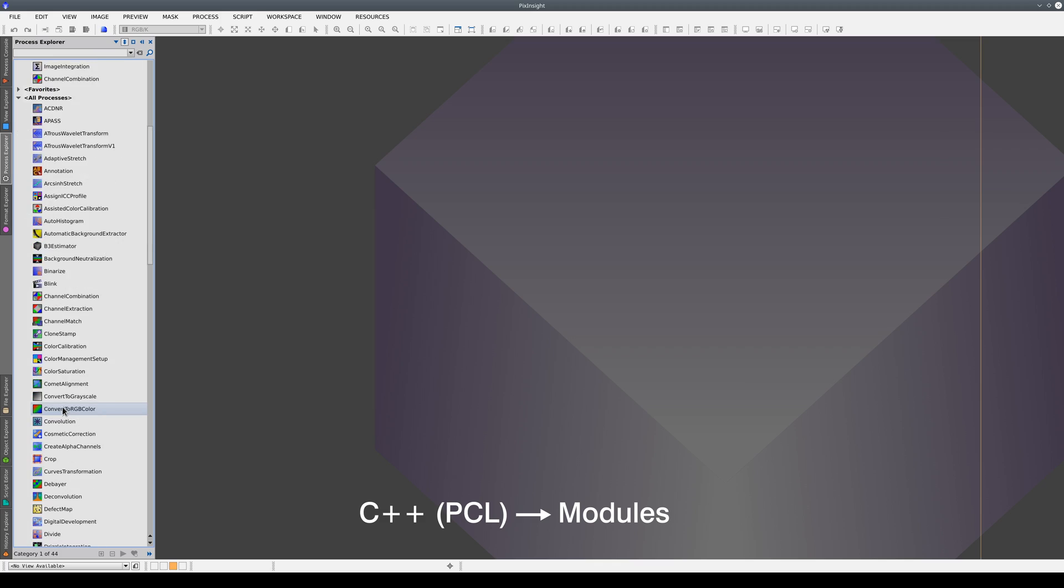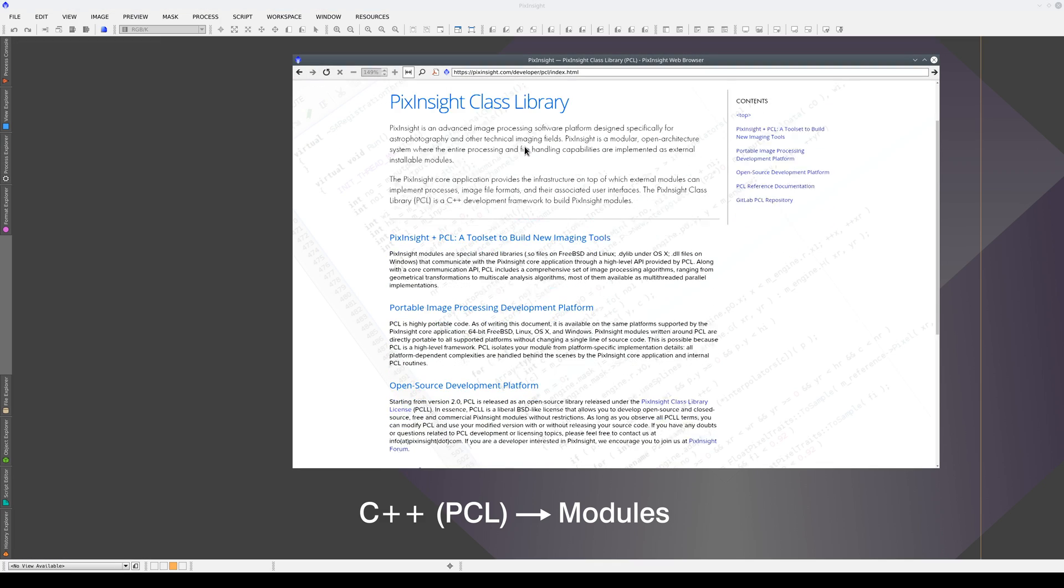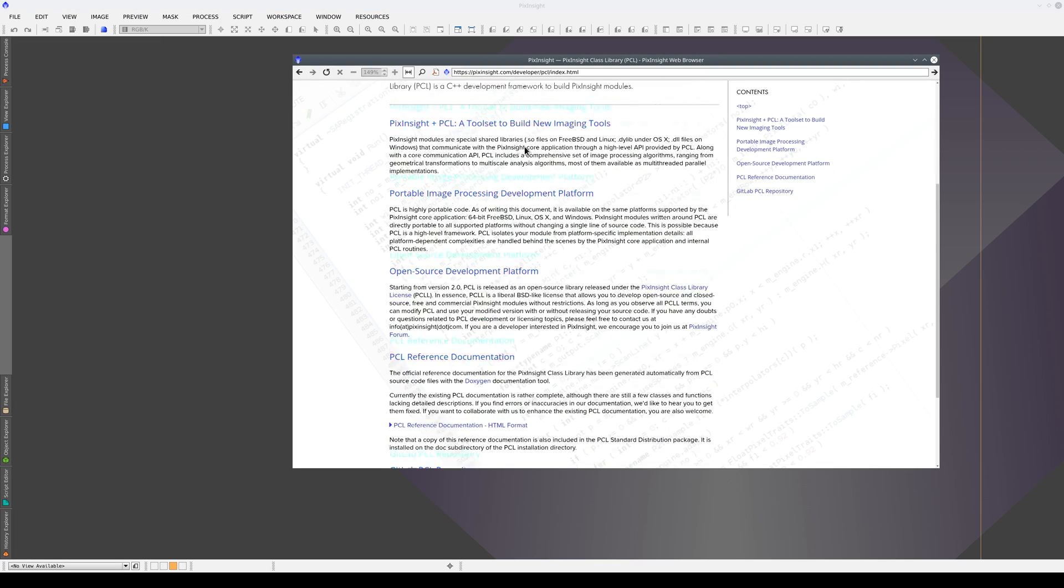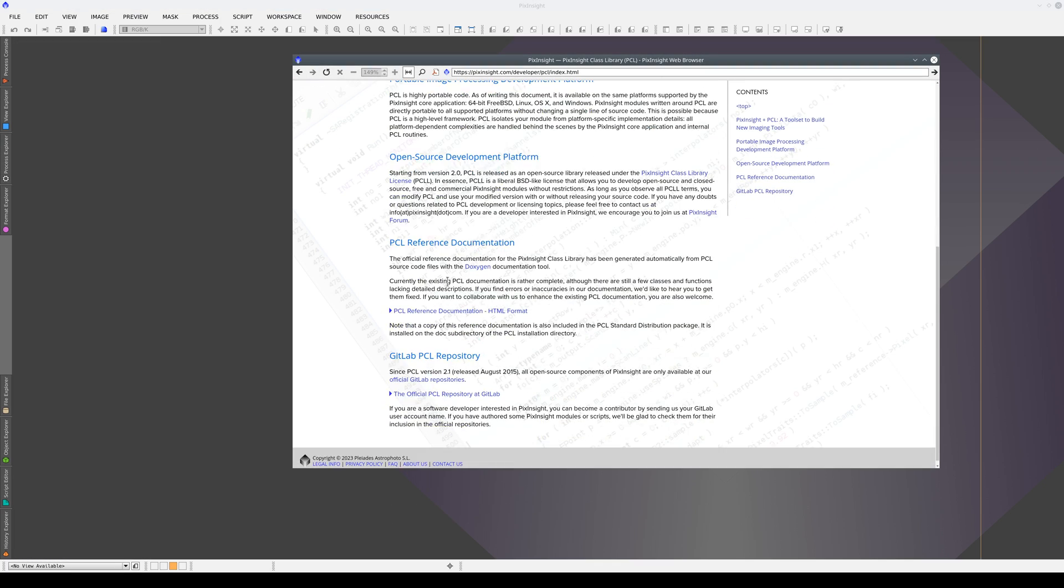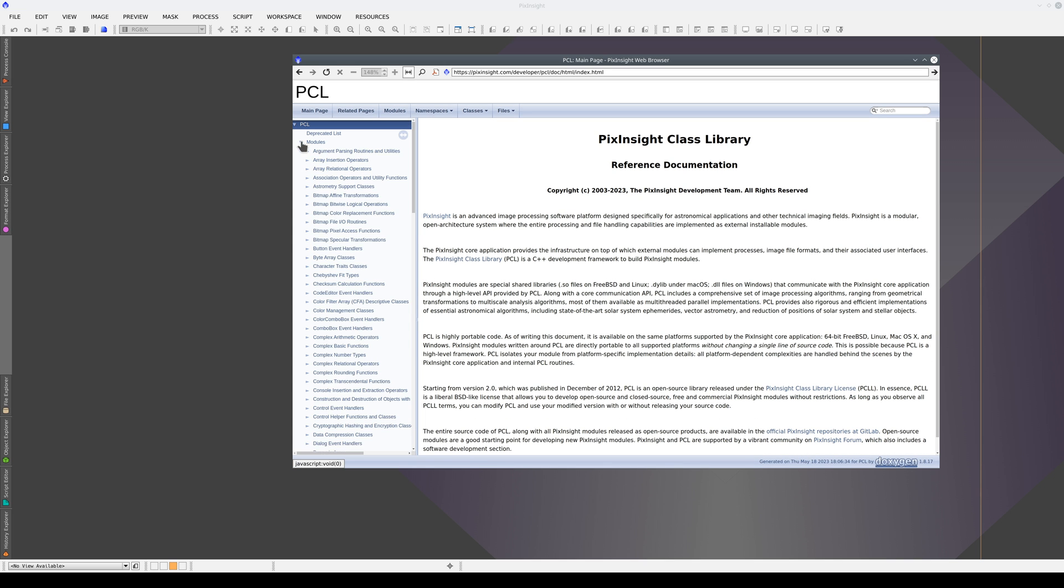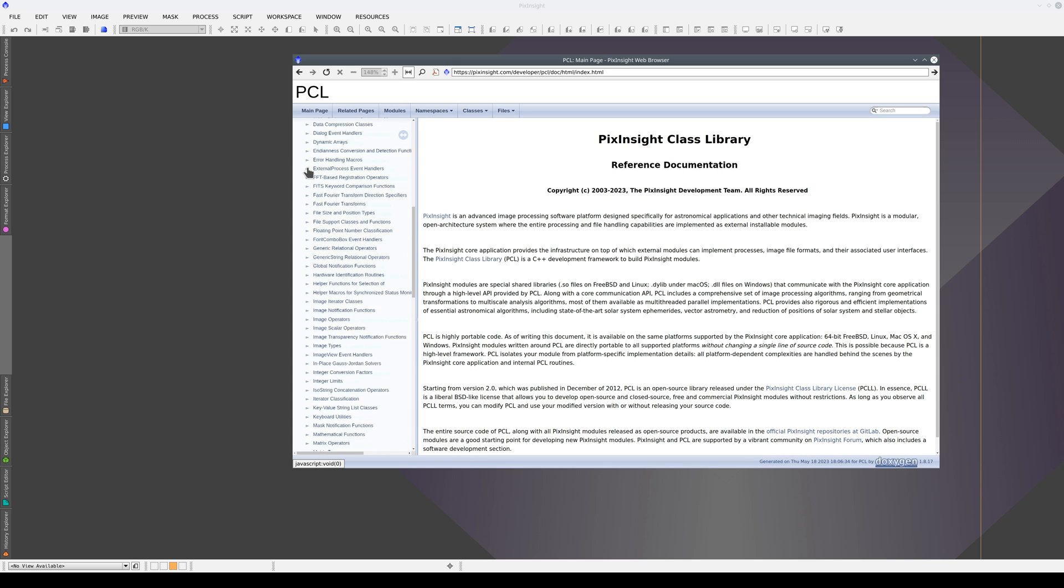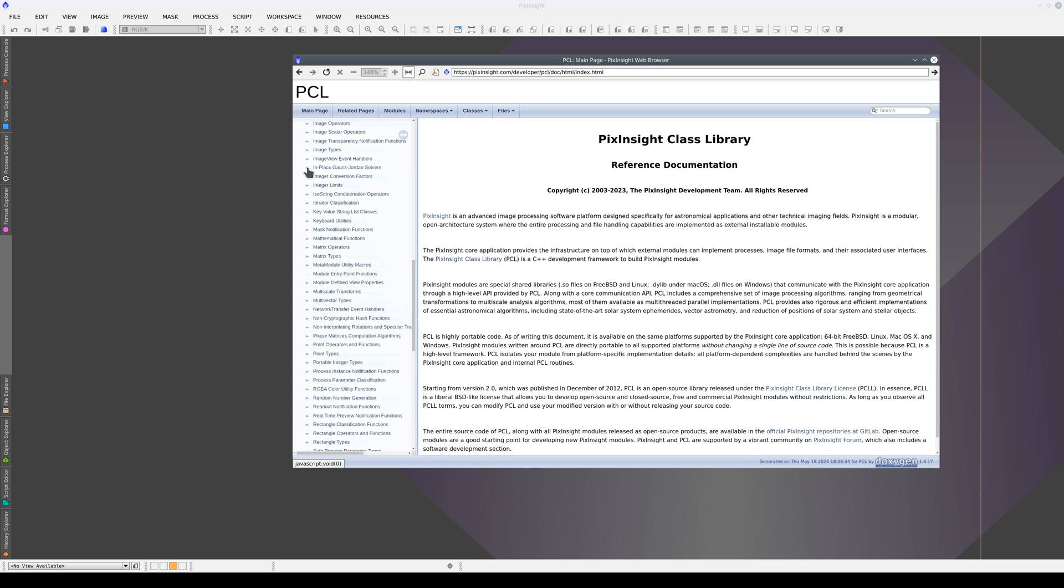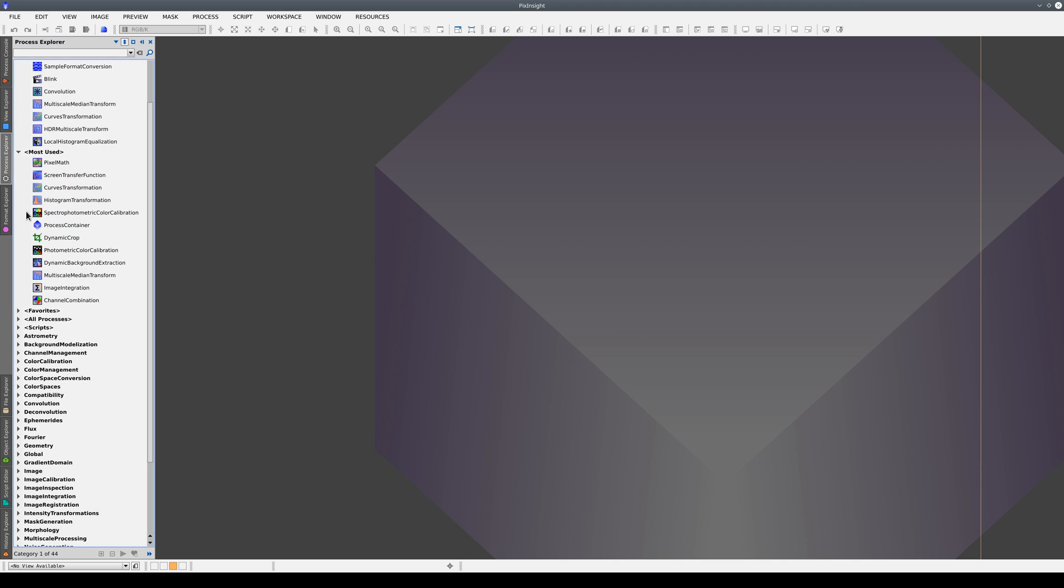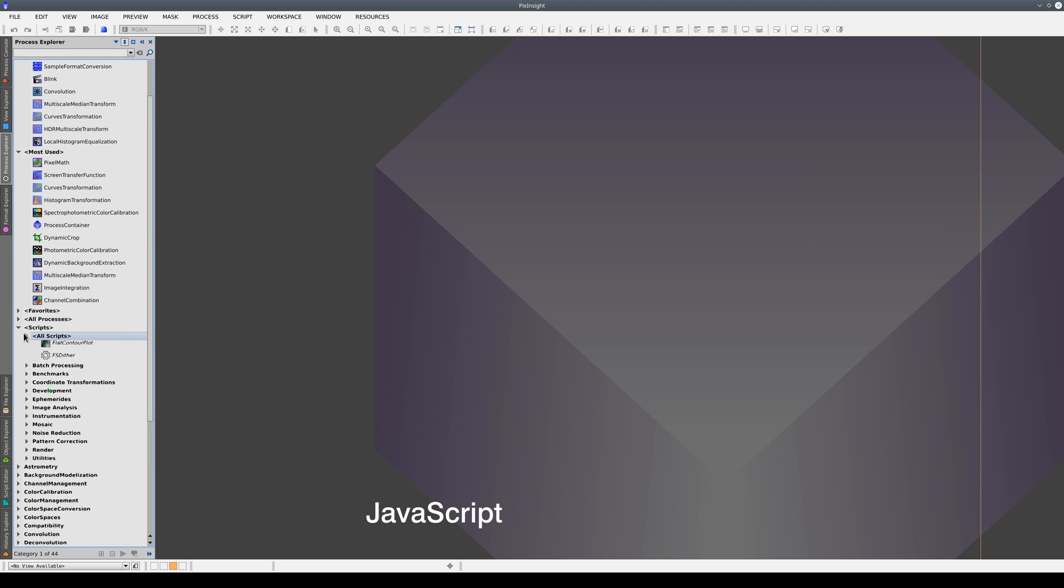Users can take advantage of the PixInsight class library, an open-source library available under a liberal BSD license, to write open-source or freeware products as well as commercial ones.